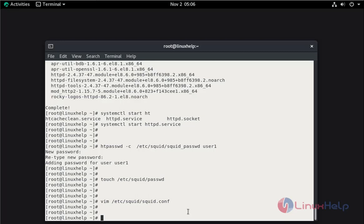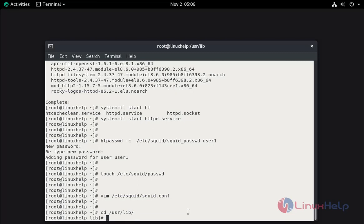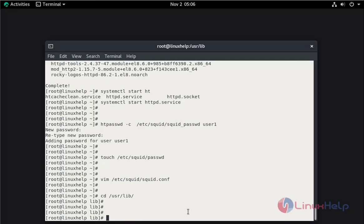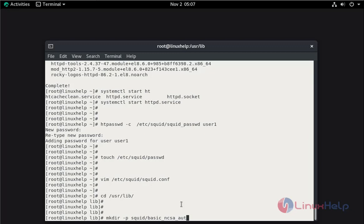Now I am going to change my location to user lib. Here I am going to create the directory ncsa_auth.